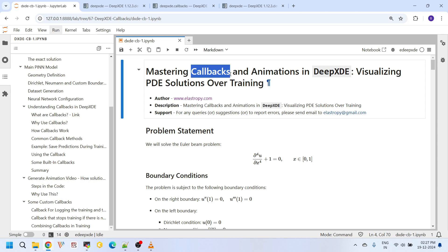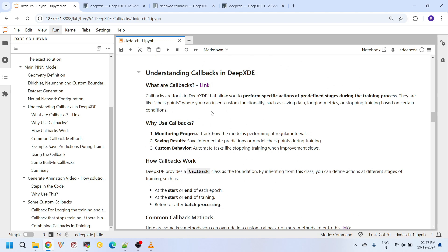We are not going to focus entirely on solving equations. Instead, we are taking it one step further to explore how we can effectively use these callbacks in your neural network workflows with DeepXDE. Trust me, callbacks are a game-changing feature that can make your training process more efficient and flexible. This is an introductory tutorial to callbacks.